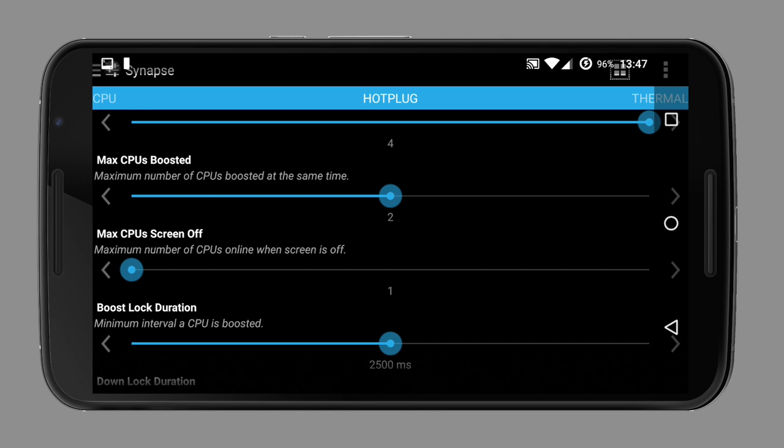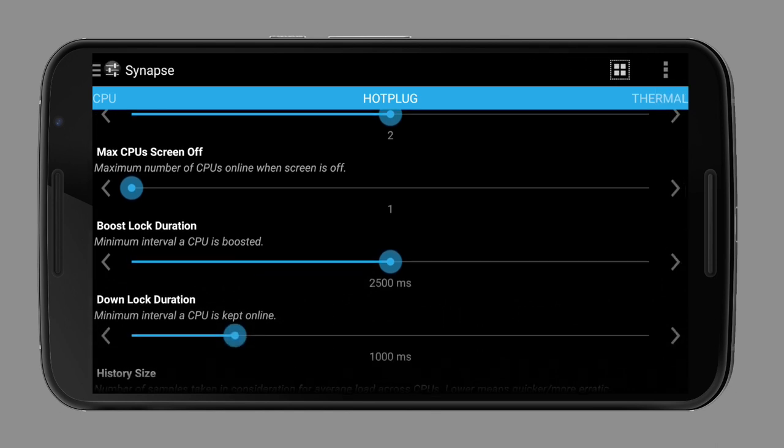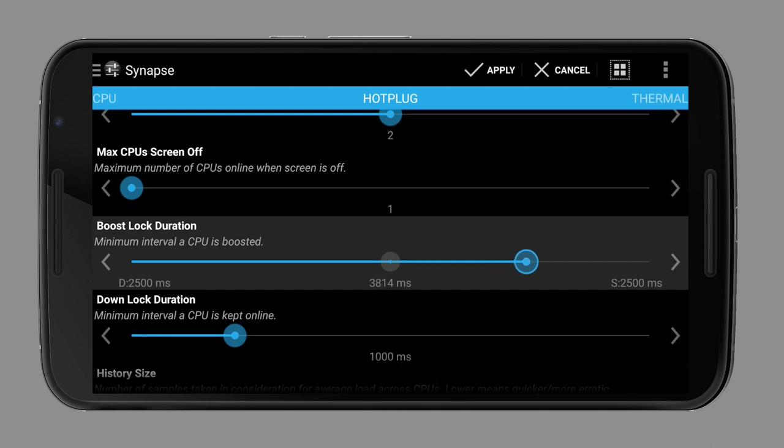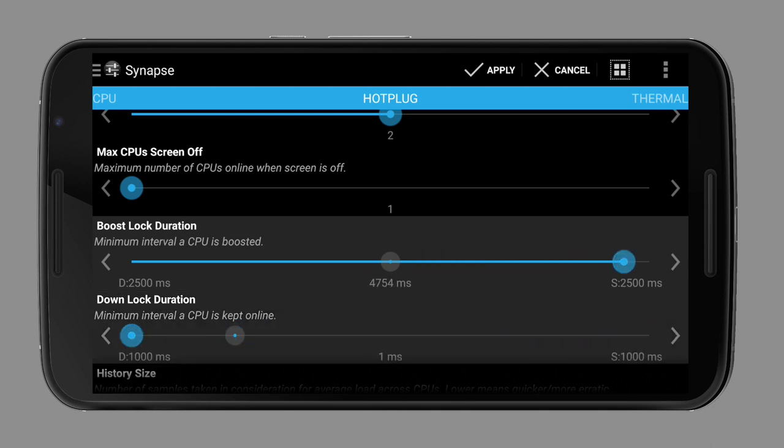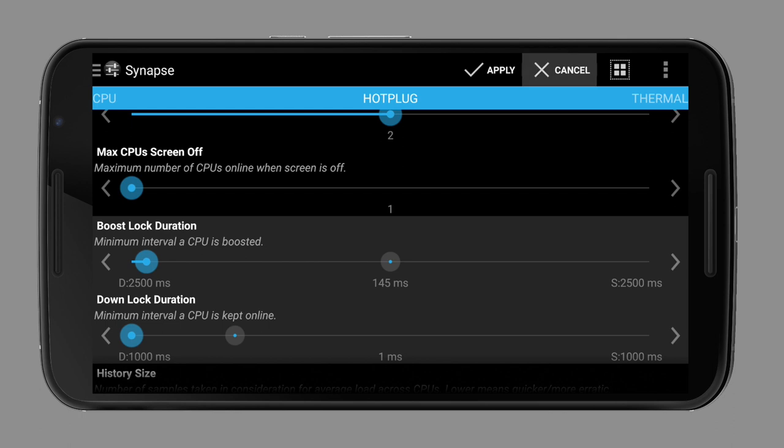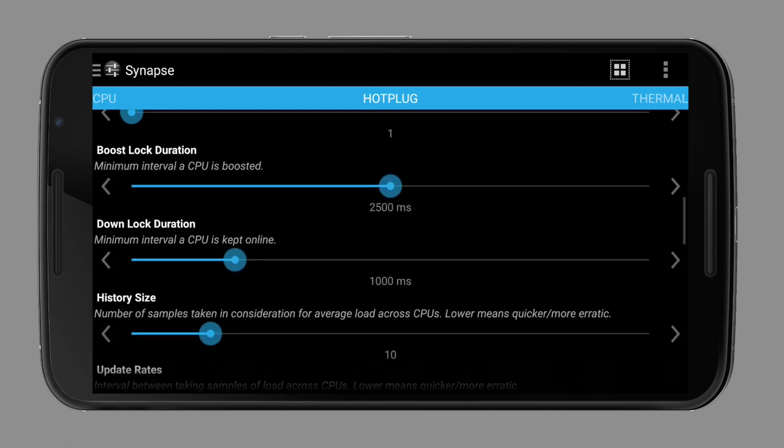You can also tweak the milliseconds it needs to clock the CPU higher and even how long it will wait after you stop touching your screen before going to lowest clock speed. You can experiment with these settings, but stock ones are often the best.